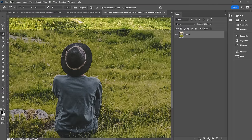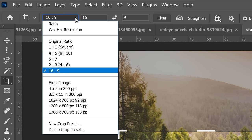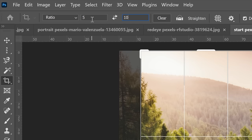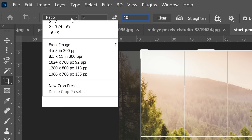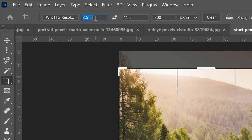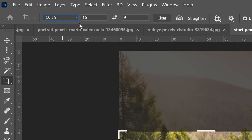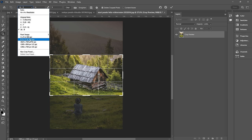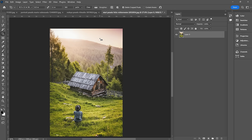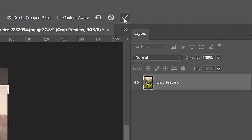Next we have our crop tool. Up at the top you can see different presets — you can create a ratio, say a 5 by 10 ratio, or with height and resolution you could do 8.5 inches by 11 inches at 300 pixels per inch. There are other presets like 16 by 9, or there's already a preset for 8.5 by 11 at 300 PPI. You can hit Enter on the number pad to crop, or hit the checkmark up at the top.